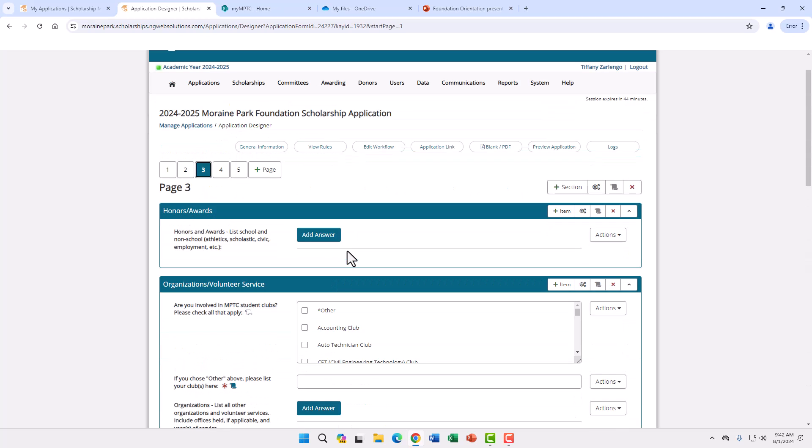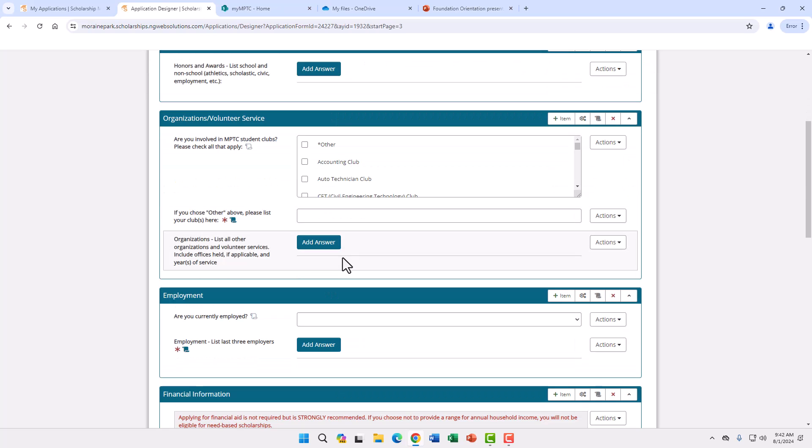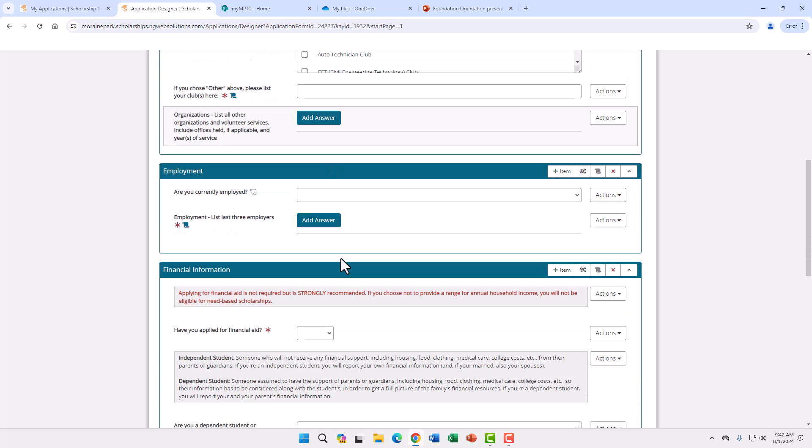On page three we ask about awards and honors, what clubs or volunteer services you are a part of. If you are not involved in any clubs or volunteer, please select other and in the description you can put not applicable. Next we ask for employment information.